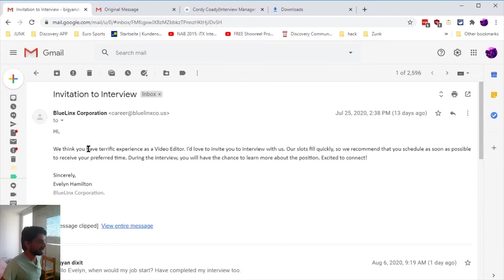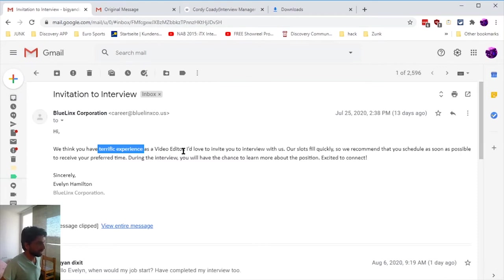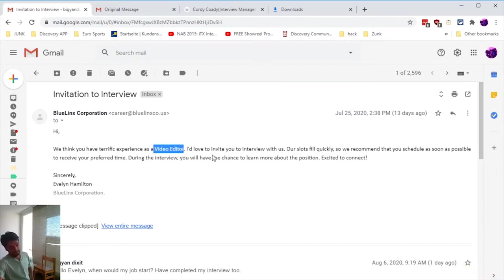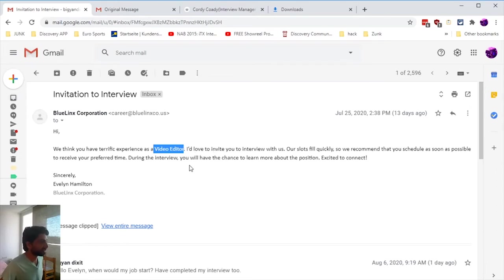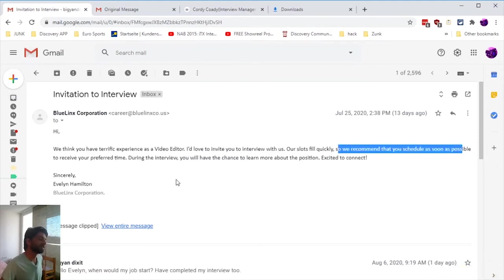This guy already said 'we think you have a terrific experience,' which was a red flag that this was supposed to be spam. Maybe this guy looked at my LinkedIn or website to know my skills.